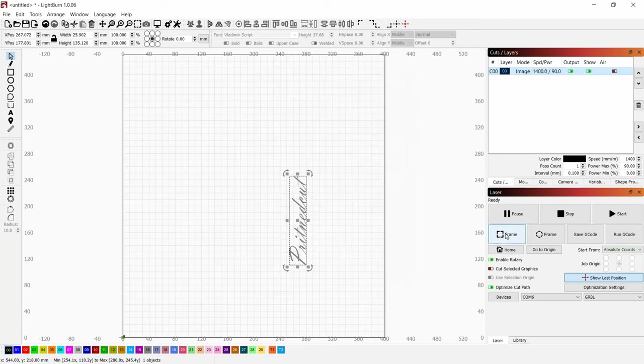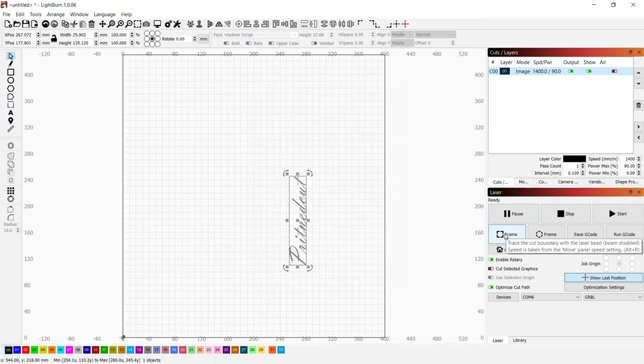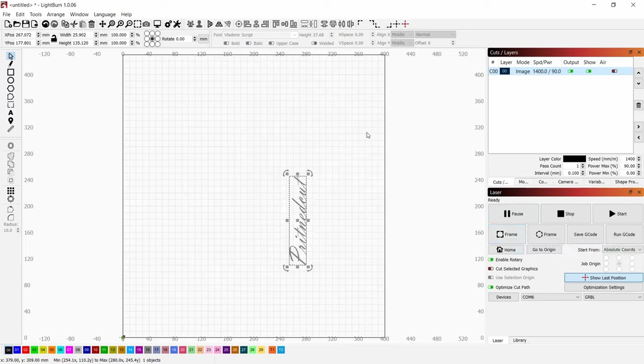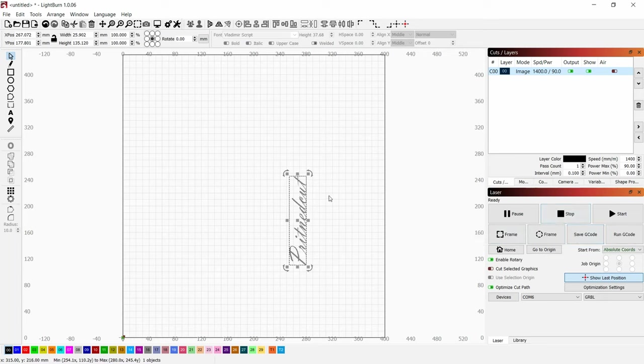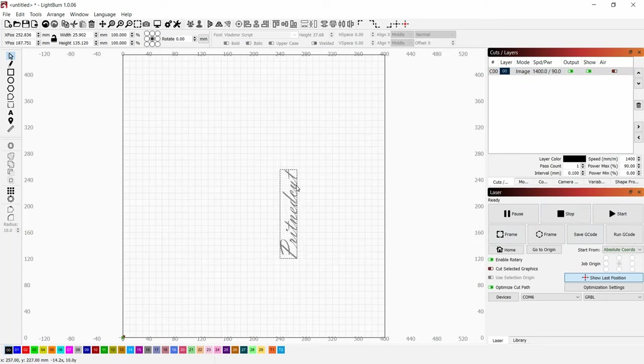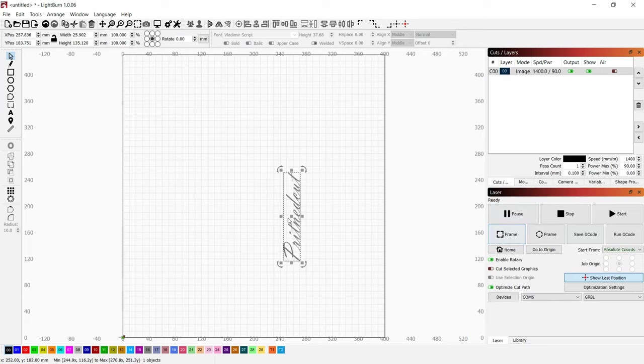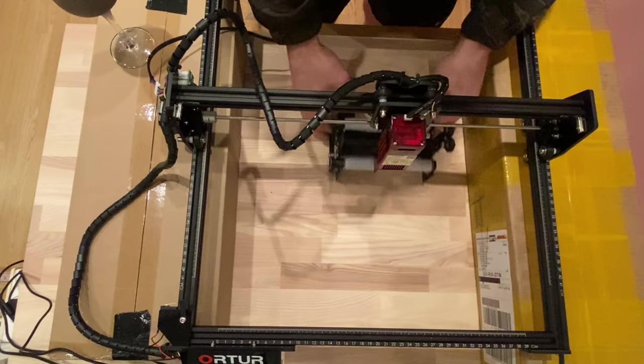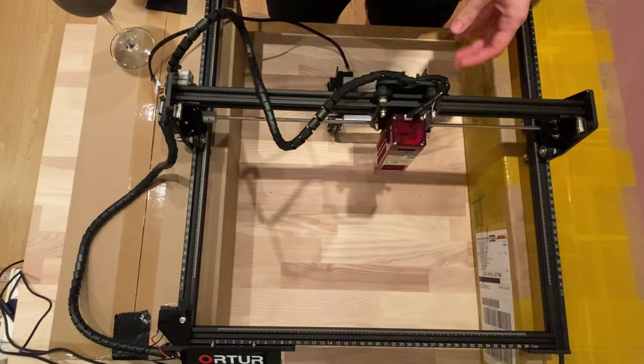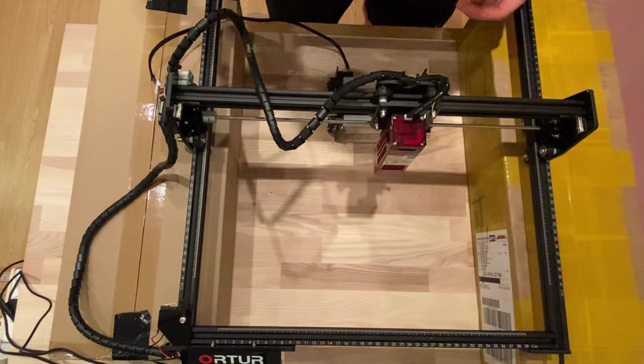At the same time, we will need to frame it to check if everything is correct on our engraving material. We can start to engrave. Just remember to position it before framing to check if everything is fine, and then we can start to engrave on it.